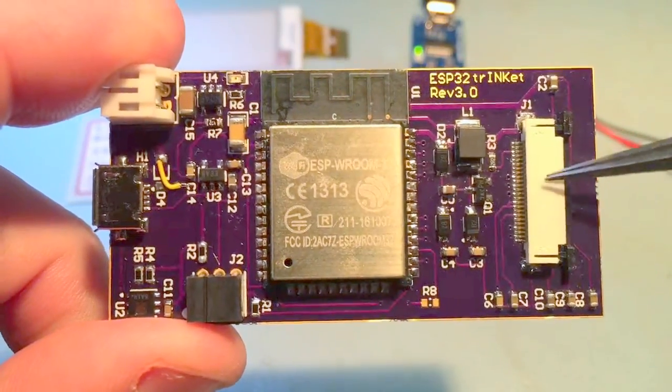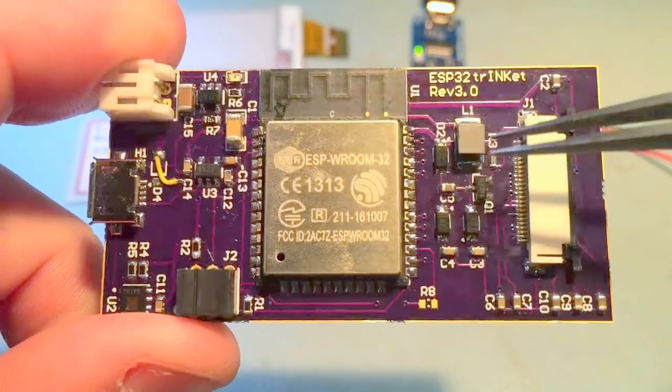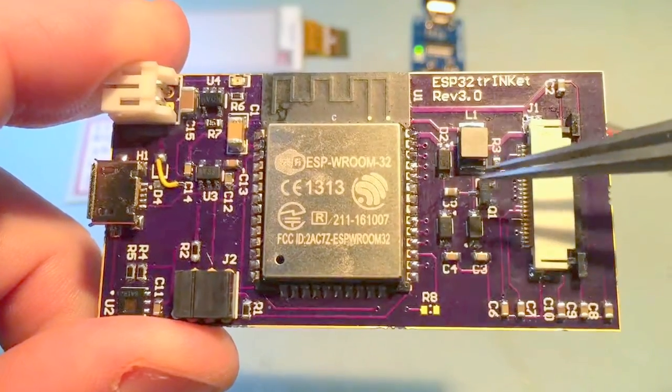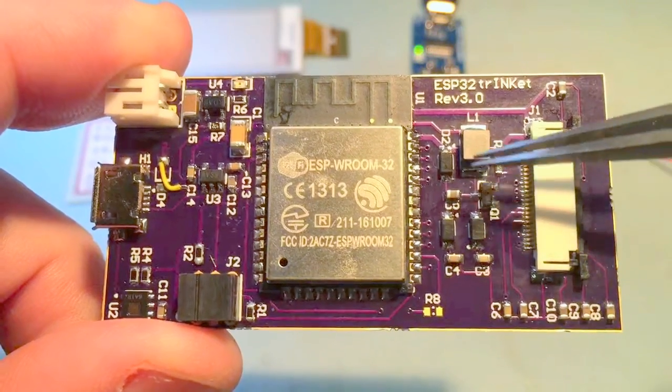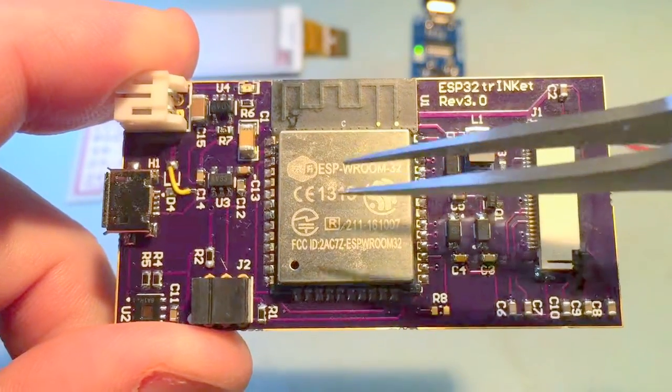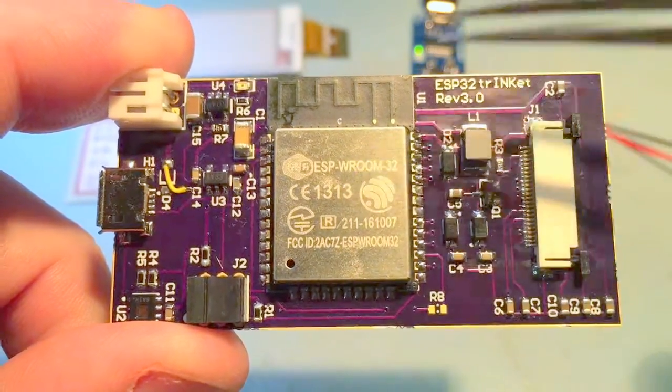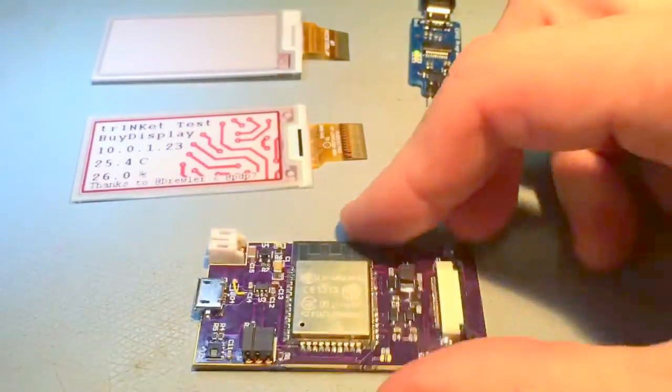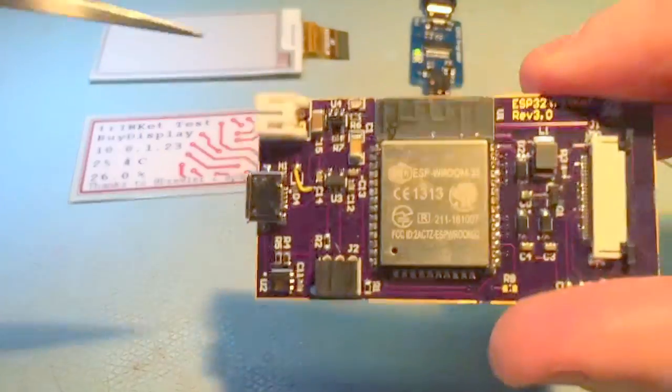This is the connector for the display. This is the boost converter needed for the display, and the ESP32 Wi-Fi module.